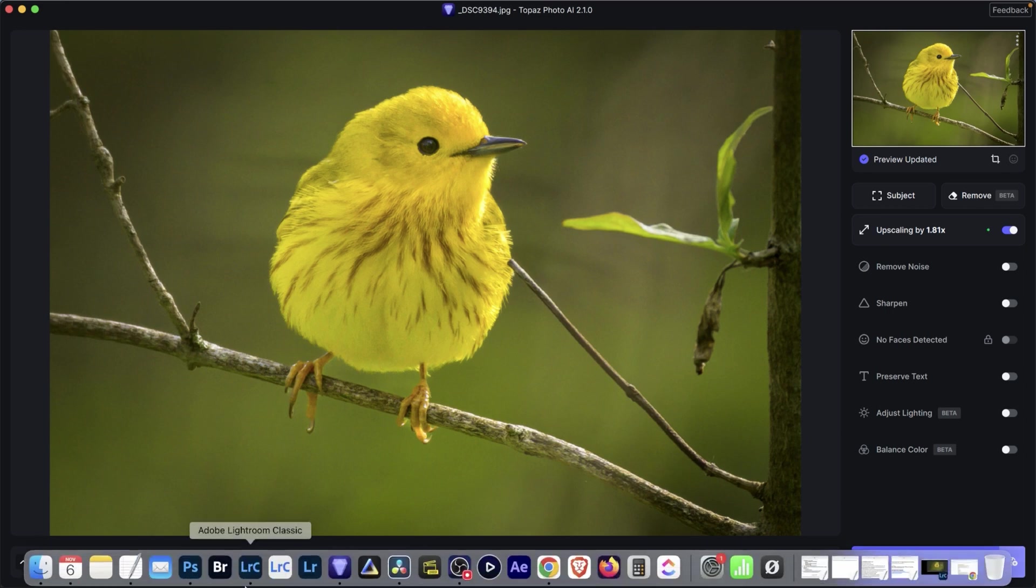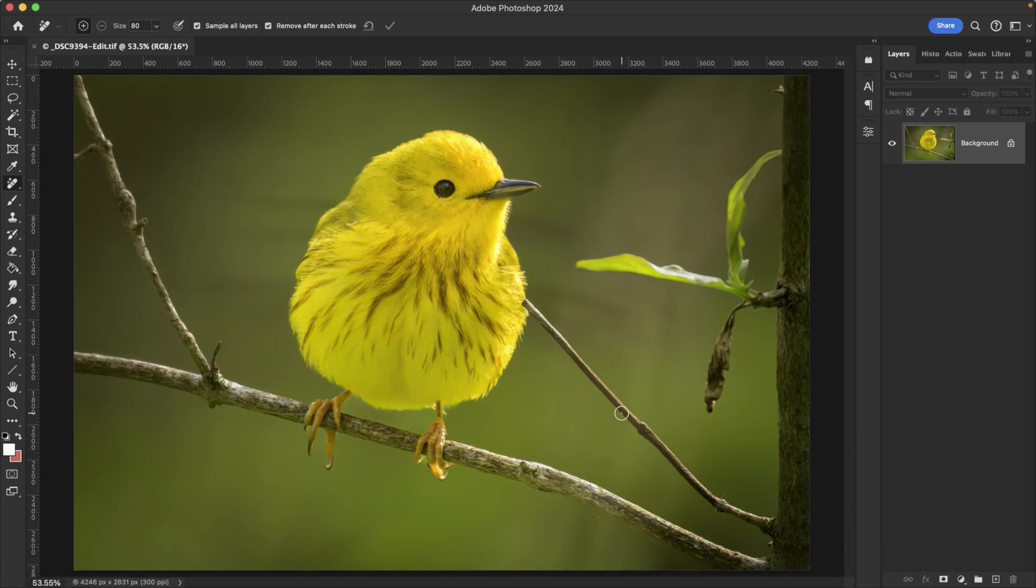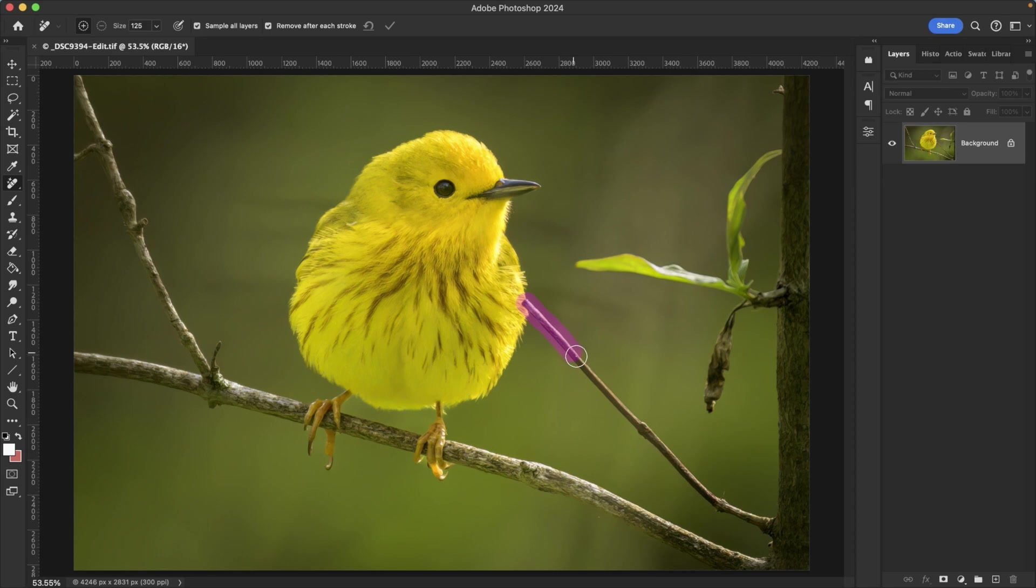Let's go ahead and start off in Photoshop first. I'm going to press the letter J to grab my AI Remove Tool, and I want to remove this branch right here. So I'm just going to click and drag over the branch and we'll see how well Photoshop does.